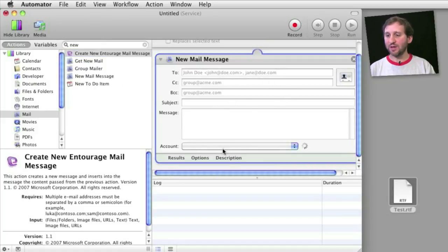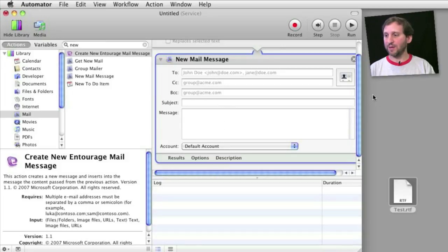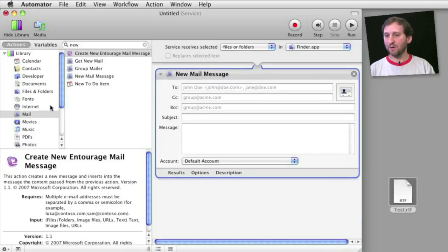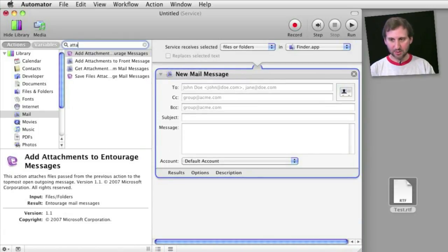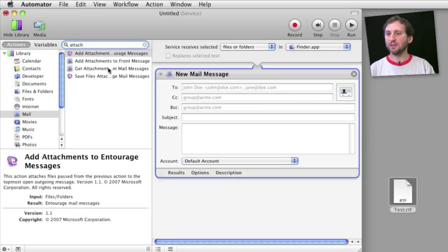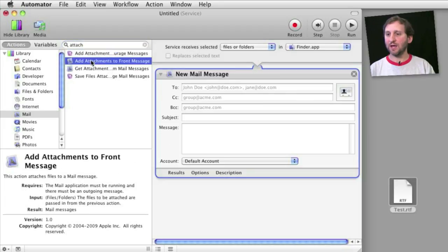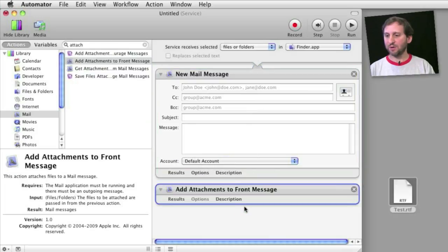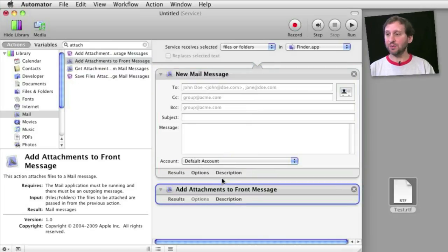We will leave all this stuff blank here so that we get a chance to fill it in. And then we will go and do the next thing which will be to attach. So we are going to add attachments to the front message. We will put that as the next part of the script. And that is all we need to do.